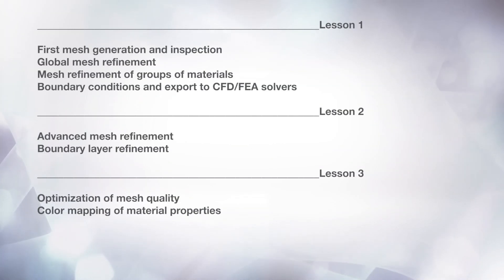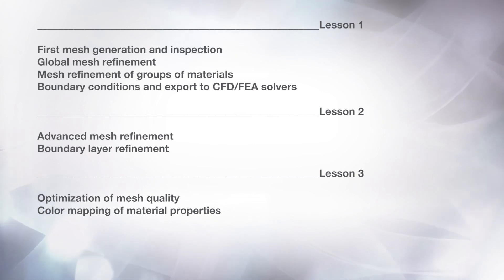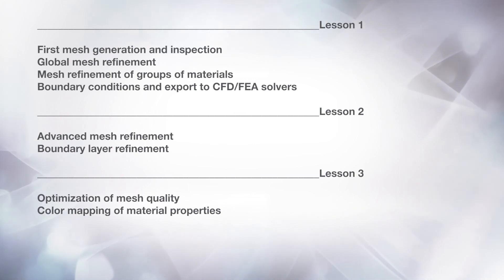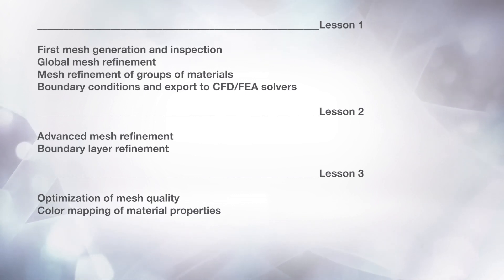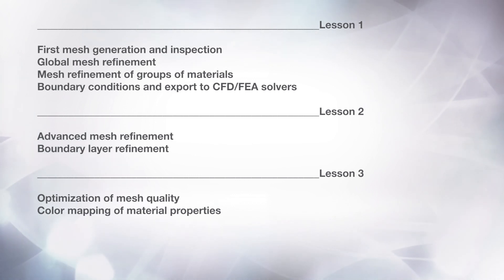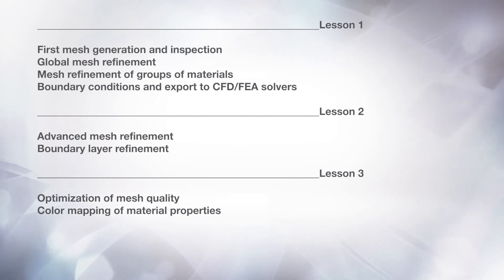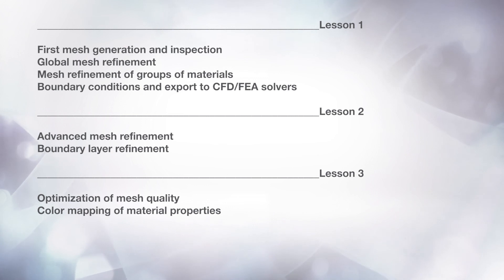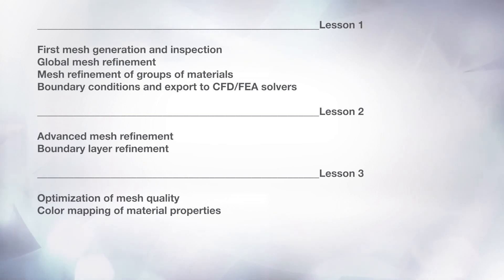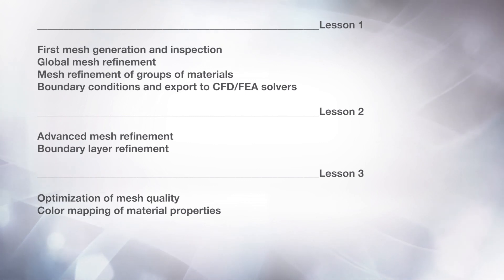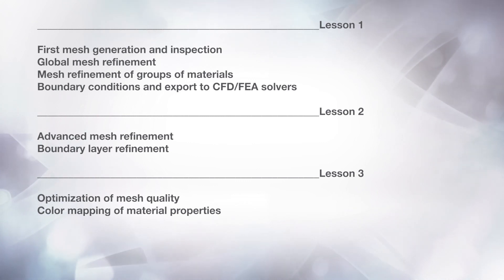To summarize, in this lesson and in the previous ones, you should have seen how to generate and inspect the mesh, perform a global mesh refinement, individually refine groups of materials, set the boundary conditions and exports to finite elements analysis solvers, and perform an advanced mesh refinement, a boundary layer refinement, the optimization of mesh quality, and the color mapping of material properties.